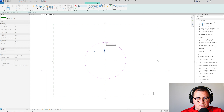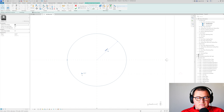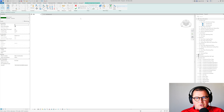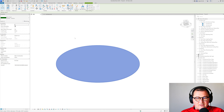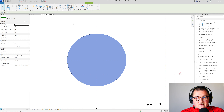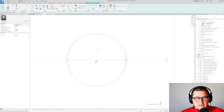I'm in Revit 2025, and I'm going to use a Roof by Footprint, placed on Level 1. I'll draw a circular shape with a 15-meter radius. It's quite important to uncheck 'Define Roof Slopes.' If I go to Finish now, we get a flat roof, which is not what we want.